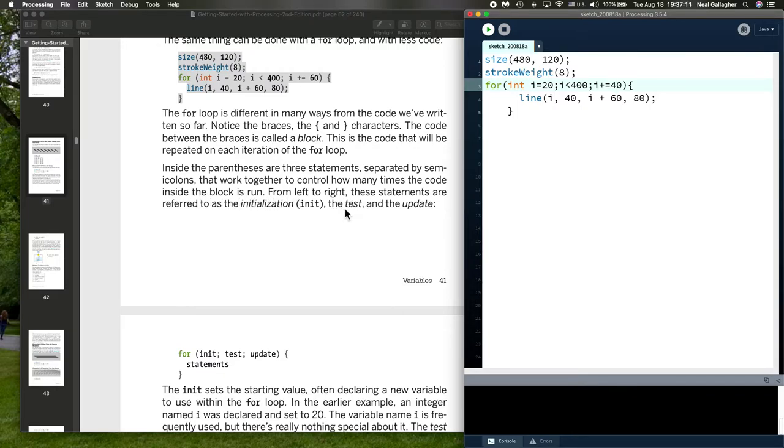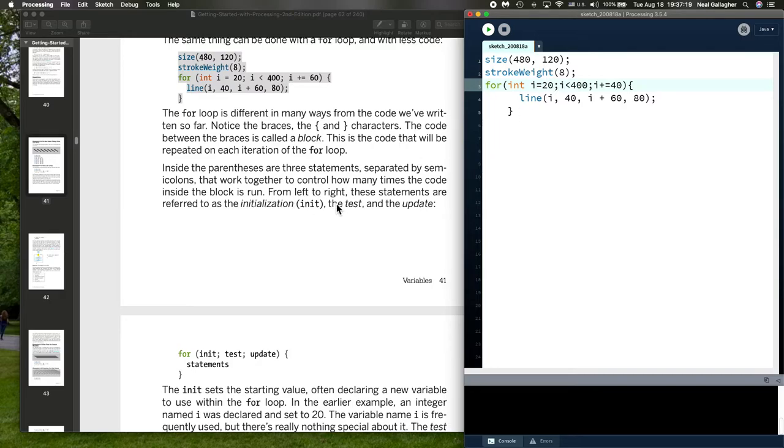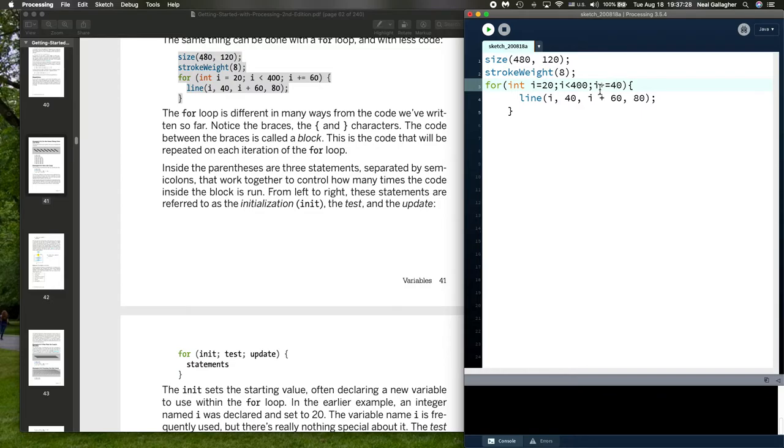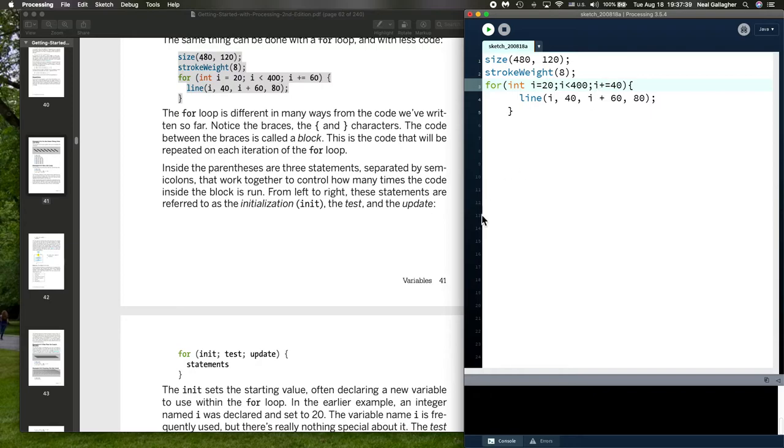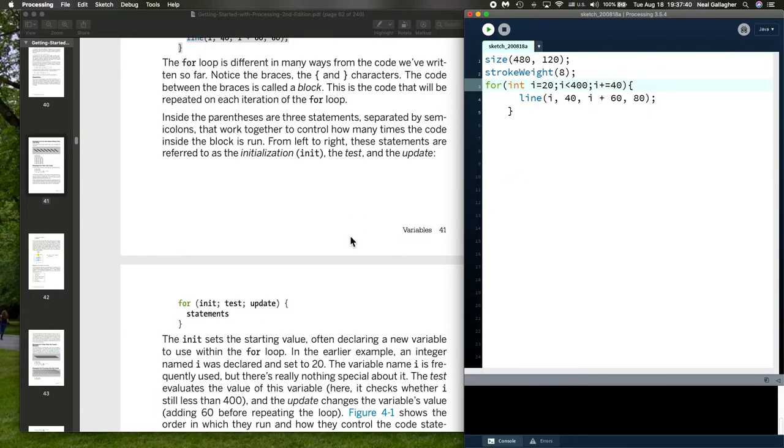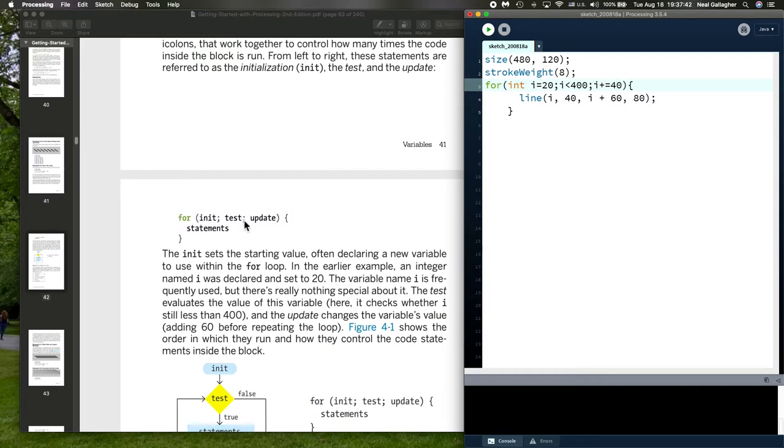Again, from left to right, these statements are referred to as the initialization. That's i equal 20, the first value, the initial value. The test, i less than 400. And, the update, i plus equals 40. Now, remember, I should have said this before. When we say plus equal 40, what it is is we take 40 and add it to whatever the current value of i is to get a new value for i. So, this is how the for loop operates.